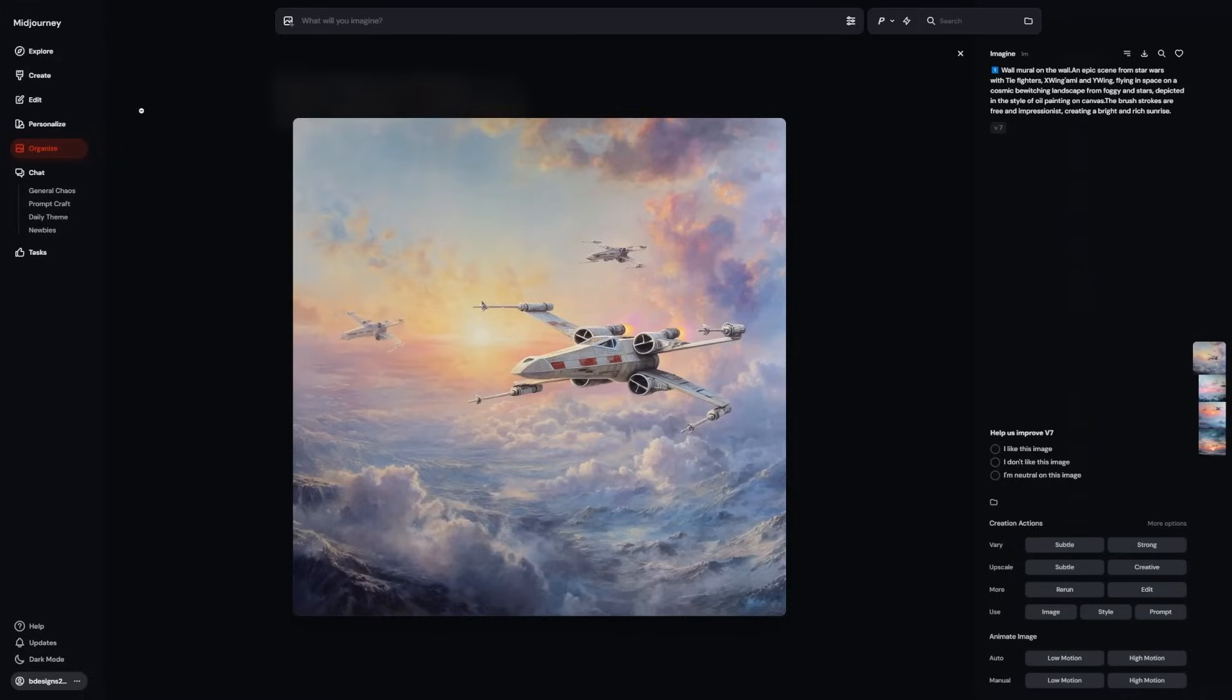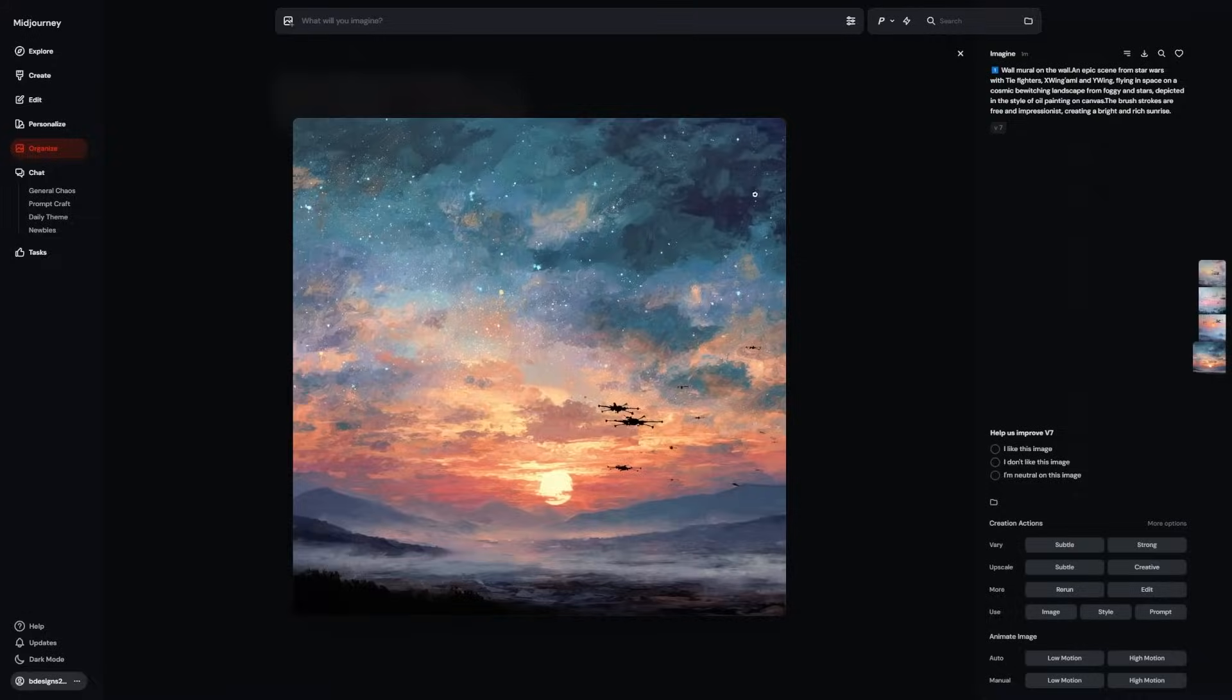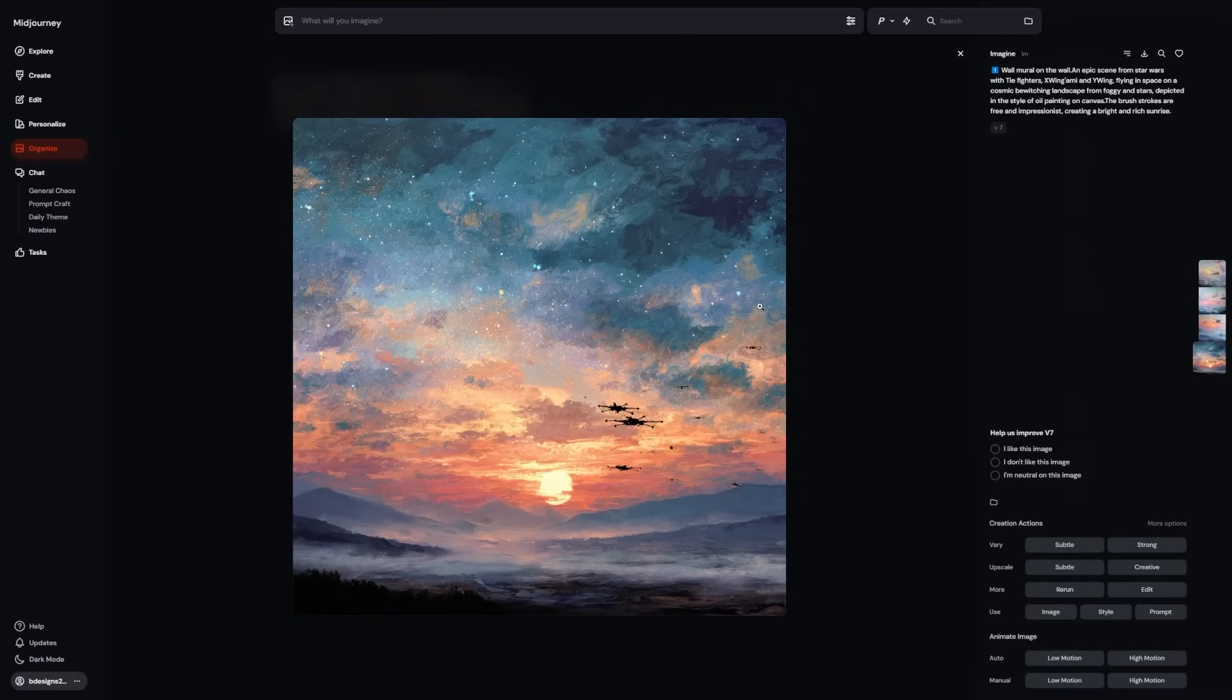Choose any image you've made before, or upload one from your computer. You'll see four new buttons at the bottom right corner of the image. These are your animation tools, clearly labeled and ready to go.